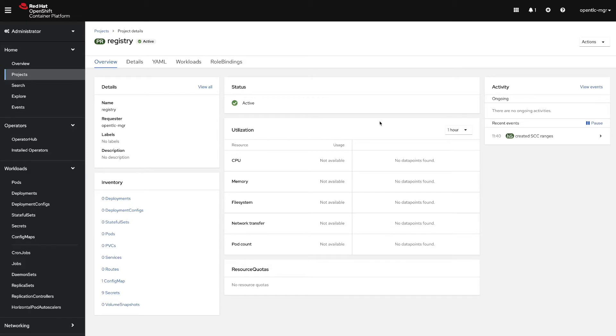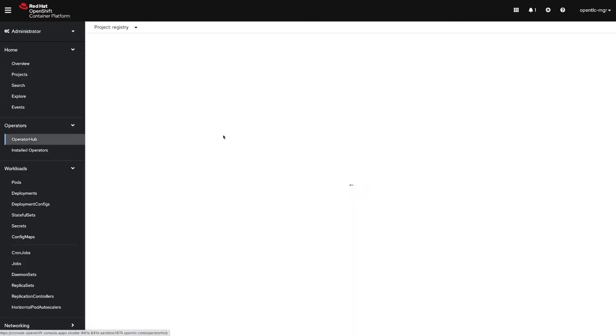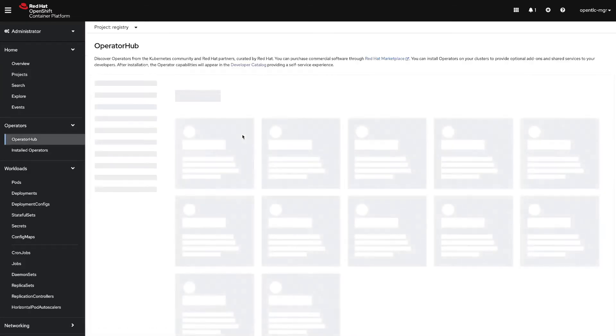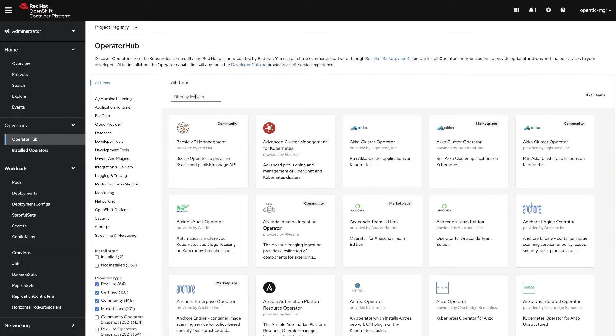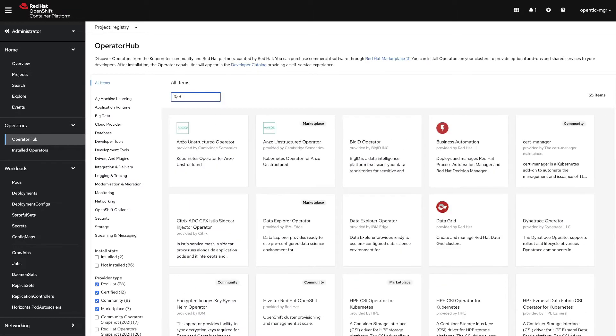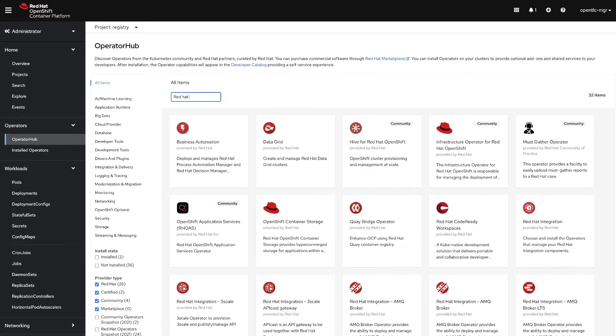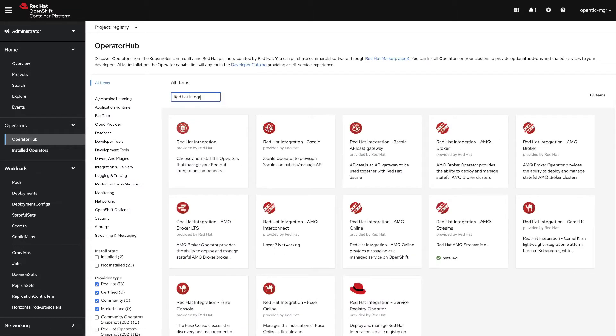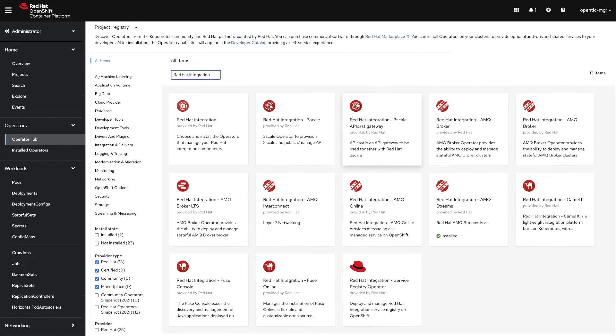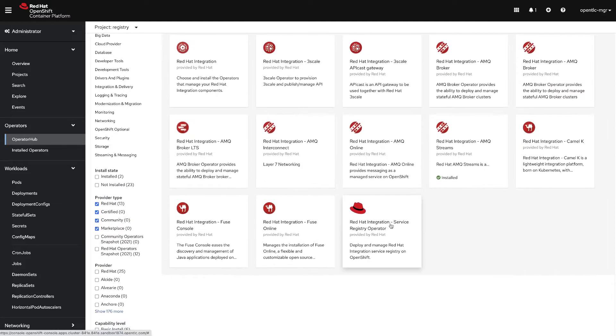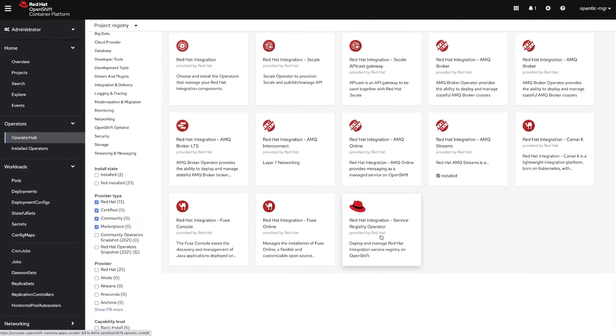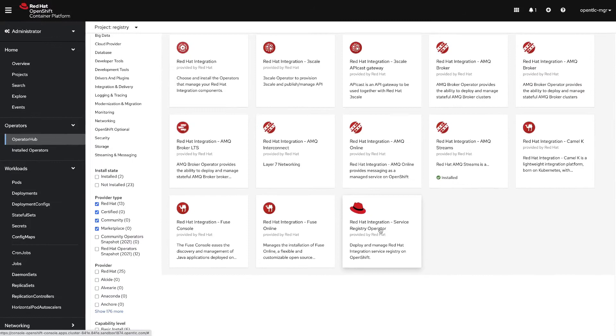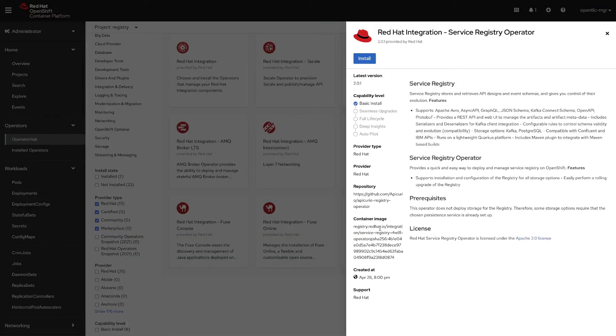The first thing we need to do is go to the operator hub, search for Red Hat integration operator. At the end you will see the Red Hat integration service registry operator. Click on that operator and then click on install.